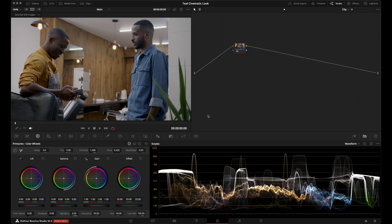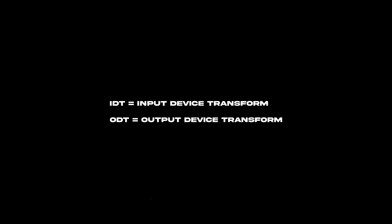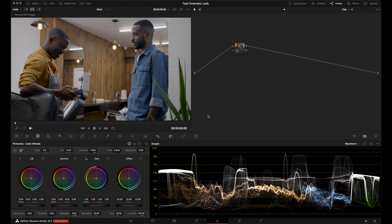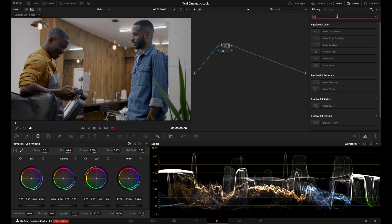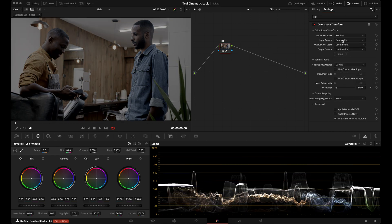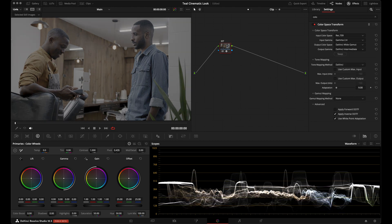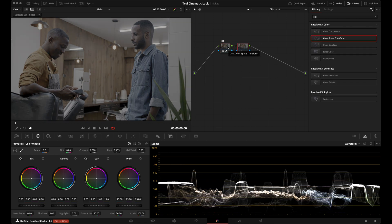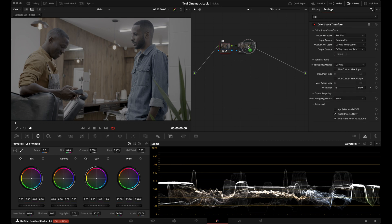The first thing we're going to do is set up our IDT and ODT nodes, which will take this Rec 709 footage and transform it into DaVinci Wide Gamut so we can get better color mapping and more flexibility. I'll bring in my Color Space Transform tool, go to Input Color Space and set it to Rec 709, input gamma to Gamma 2.4.